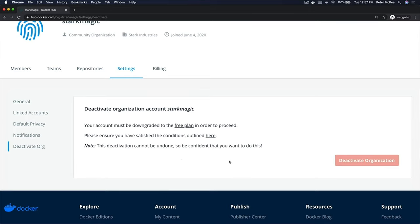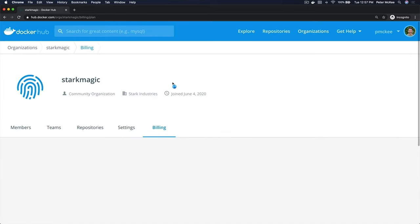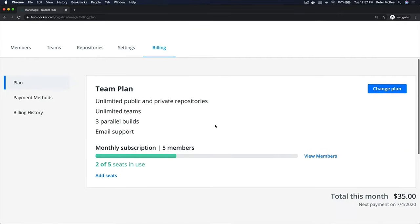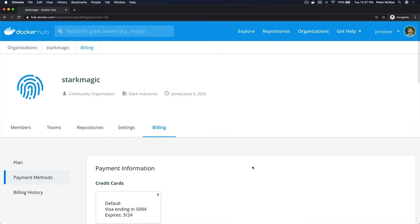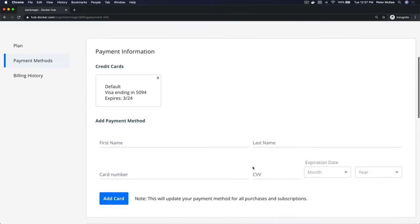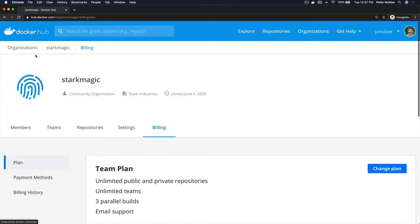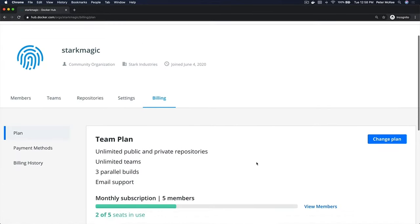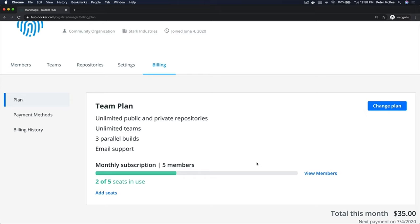On the Deactivate tab you can deactivate the organization. On the Billing tab you can manage your payment methods, see what plan you're using, upgrade or downgrade your plan, and view a history of your billing.